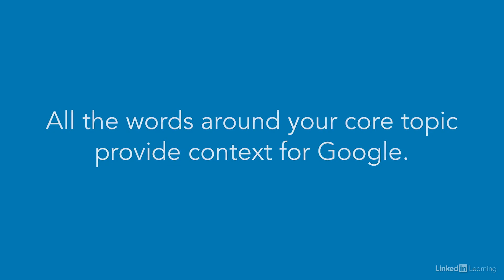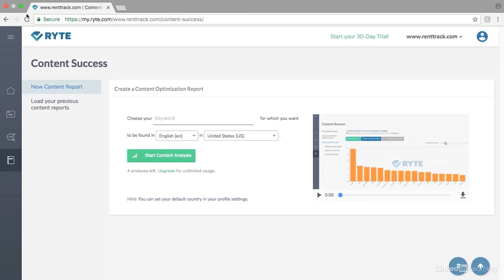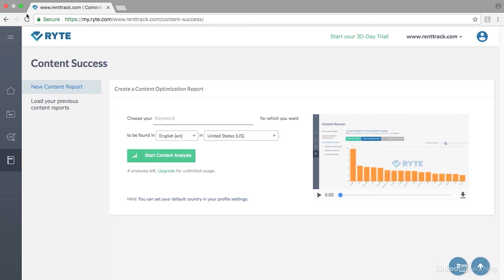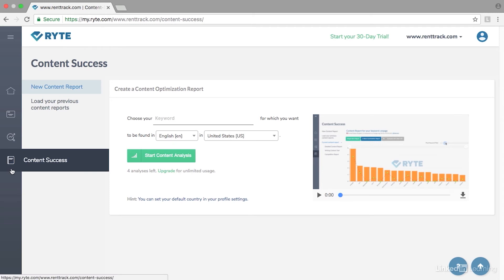Let's take a look at a tool that helps with this and run through an example to further reinforce this idea. There's a tool provided by Write, and you'll get to it at write.com. It is a TF-IDF tool, and I've already signed up for a free trial and gone into the dashboard and selected Content Success.